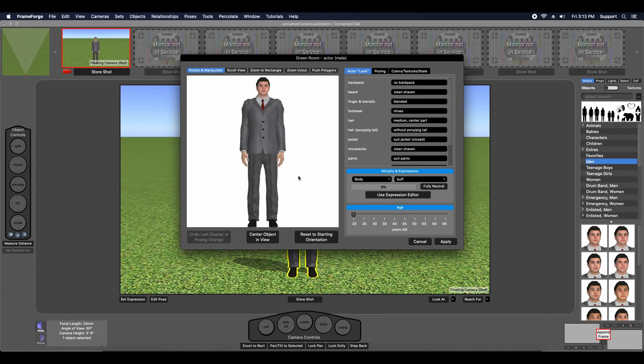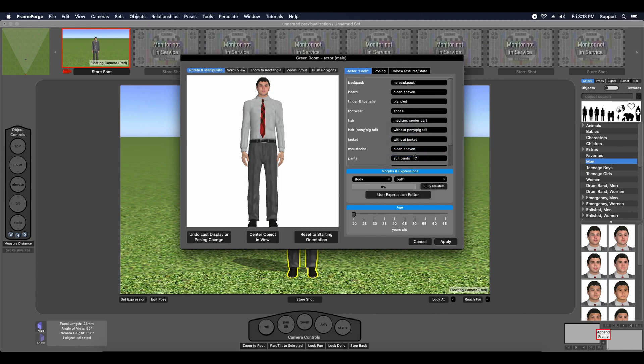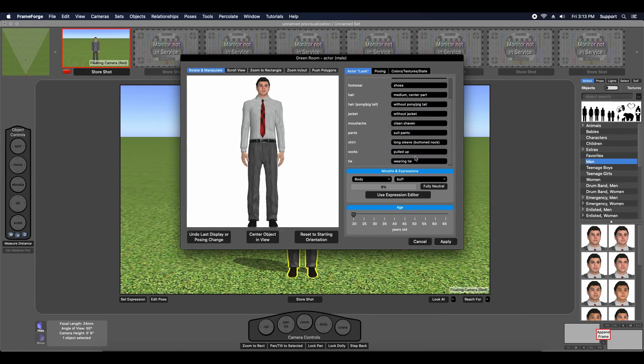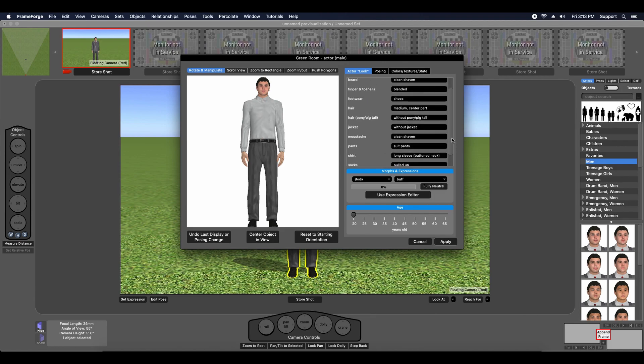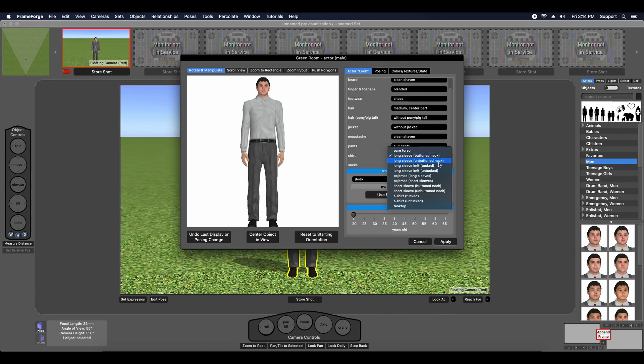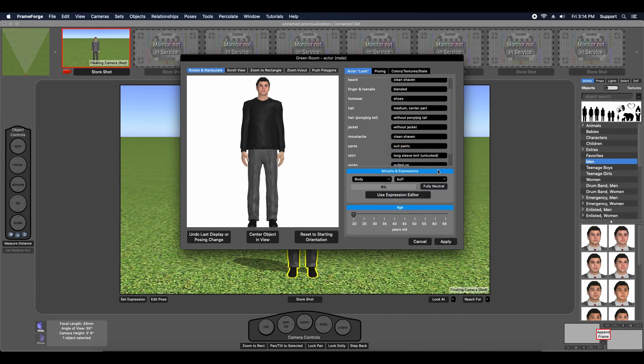I'm going to load this male actor into the green room and I'm going to get rid of his jacket. I'm going to change his shirt to the long sleeve, untucked, no collar knit shirt. I think that's going to work best as a sweater.